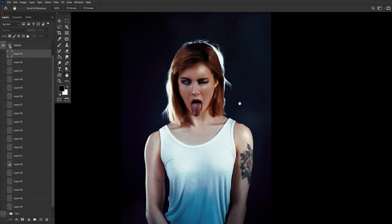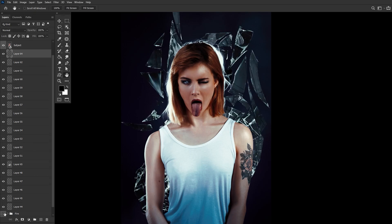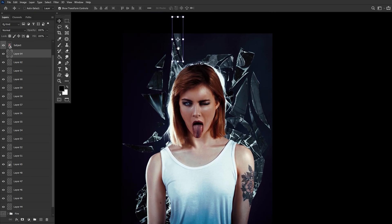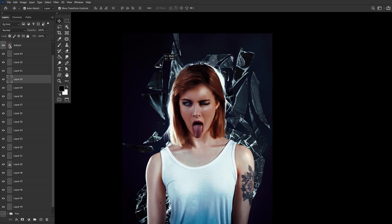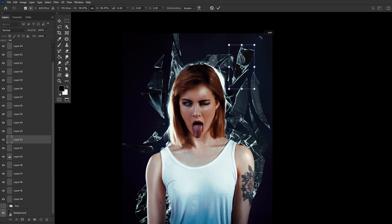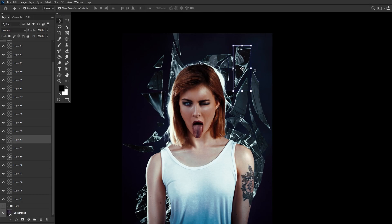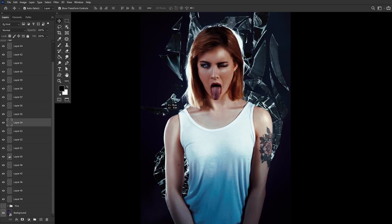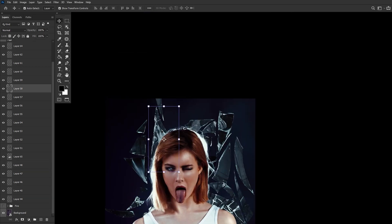Once you have all the glass layers done, we want to drag and drop all of those layers underneath our subject layer and start arranging them. You can arrange these glass pieces however you'd like. Place them around and try to strategically place certain shapes next to each other — shapes and pieces that complement each other and look as if maybe they have broken away from each other. Adjust the angle of the glass using the transform controls. You can also right-click, flip horizontally or vertically. Keep arranging and masking until you are happy with the flow and fit of things.